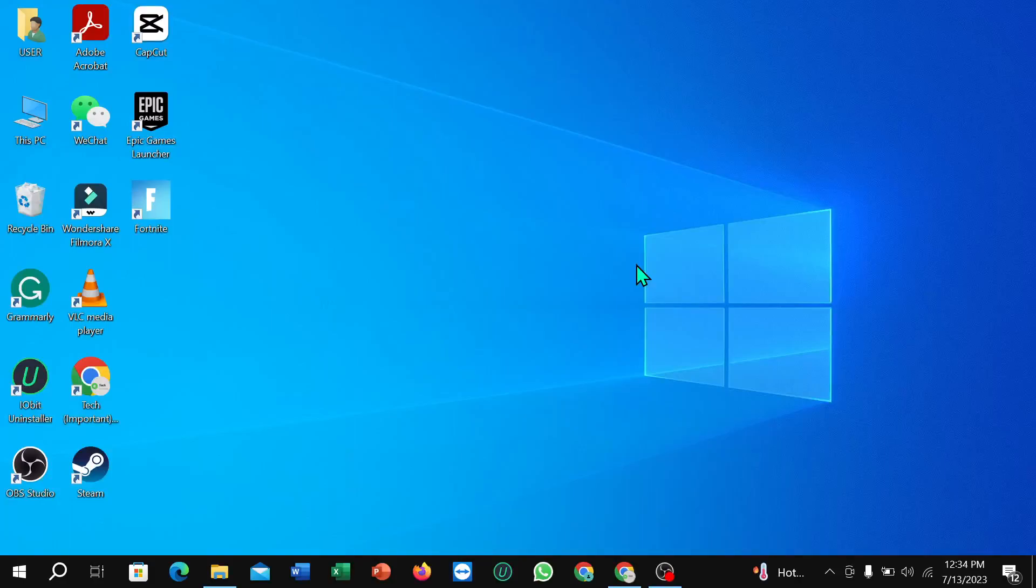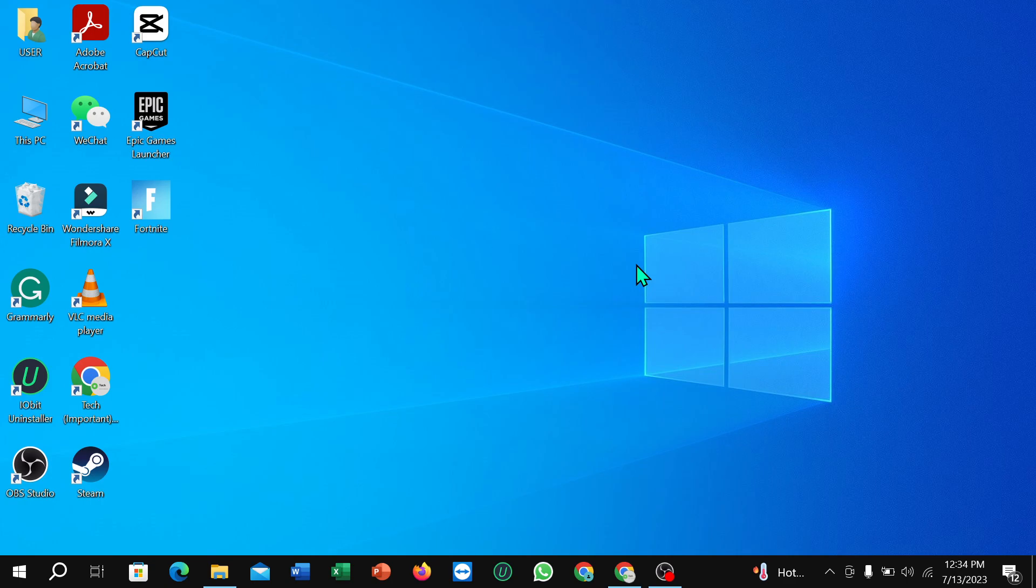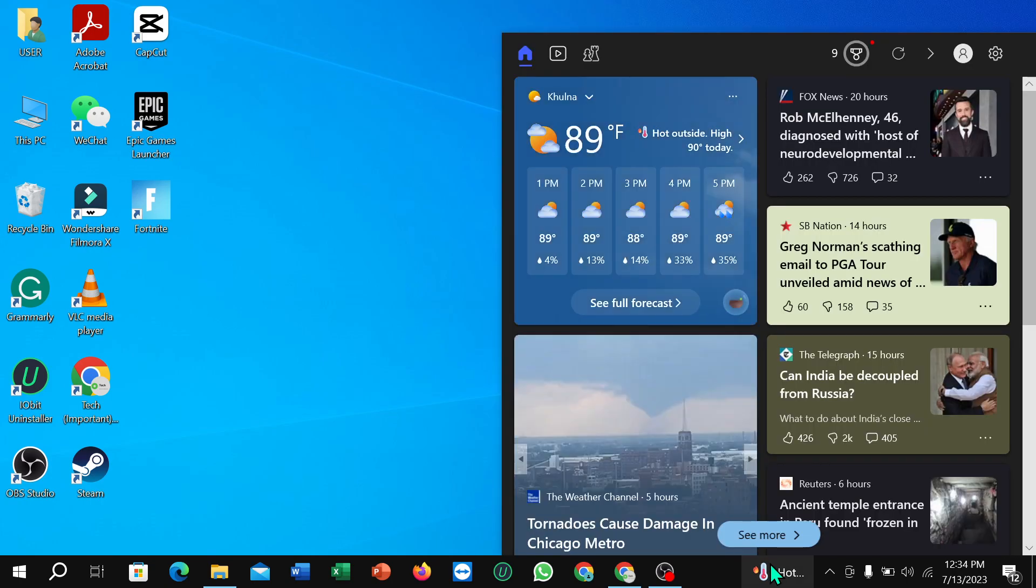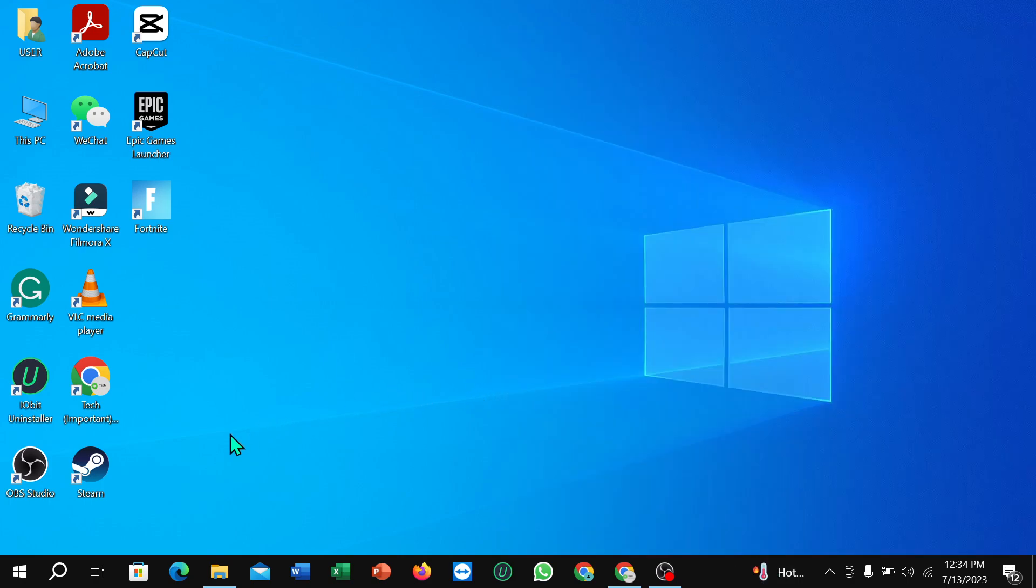Hello everyone, welcome back. Today in this video I'm going to show you how to stop showing or how to remove news and interests from your taskbar in your PC. So let's begin. Here we can see news and interests showing on here. If you want to remove it, what you need to do...